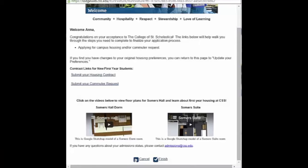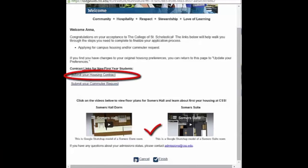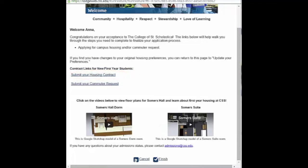This link will take you to the housing information page. You can check out dorm room setups or suite setups. You will also find the link to the housing contract and the commuter request form.